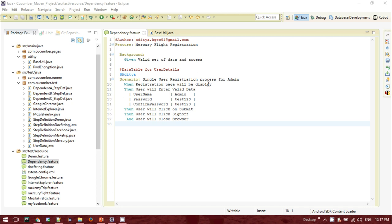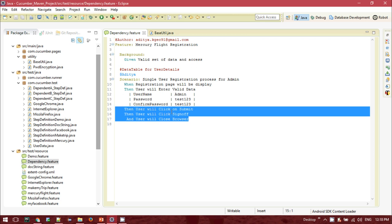This is a sample feature file I have written. I'm navigating to the demo website, going to the registration page, entering data like username, password, confirm password, then clicking the submit button, performing the sign-off operation, then closing the browser. Now, if you need to implement step definitions, you would normally create one step definition class and implement all steps. But if there are several feature files where you need to share steps like 'user clicks submit', 'user clicks sign up', and 'user closes the browser', those common steps need to be shared across feature files. That's where Pico Container comes into the picture.